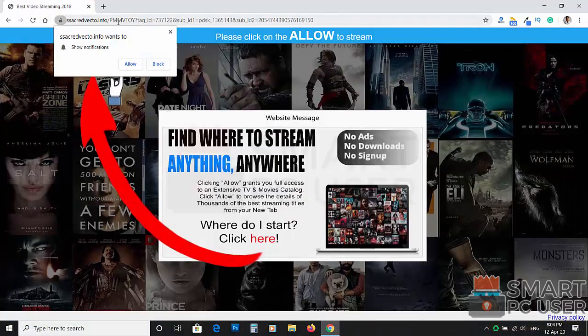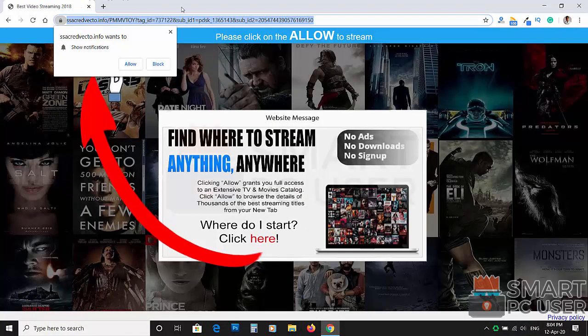ssacredvecto.info tricks you to click on the allow button so that it can send push notifications on your desktop.